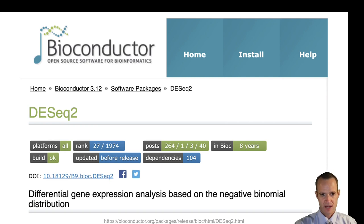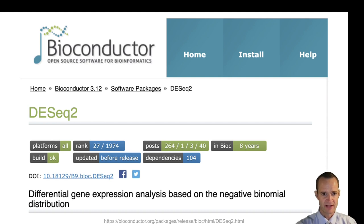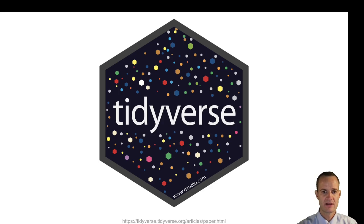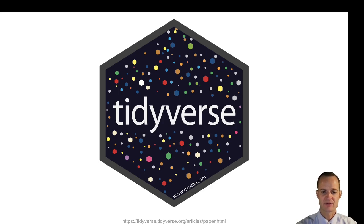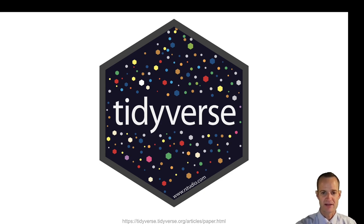I would use maybe this package here, DESeq2. There are other packages that are available but let's just say I use this package to perform the actual statistical calculations. Then I would use the tidyverse packages, and these are packages in the R statistical package that I can use to manipulate data and create some nice looking graphics.